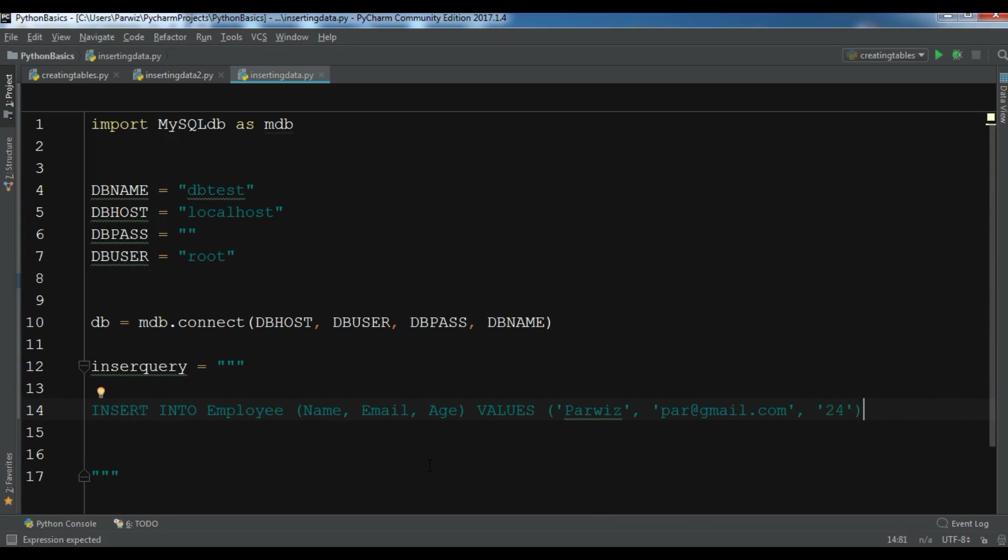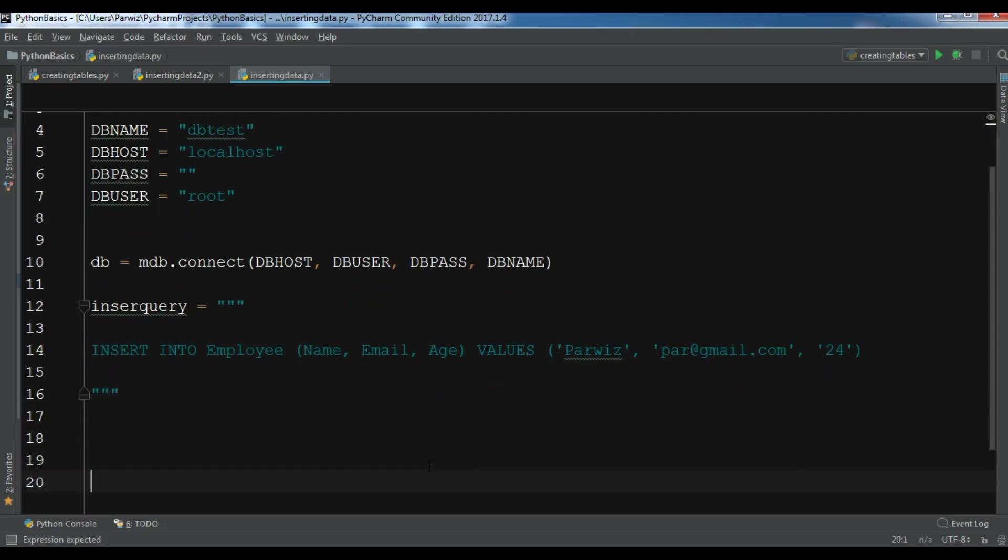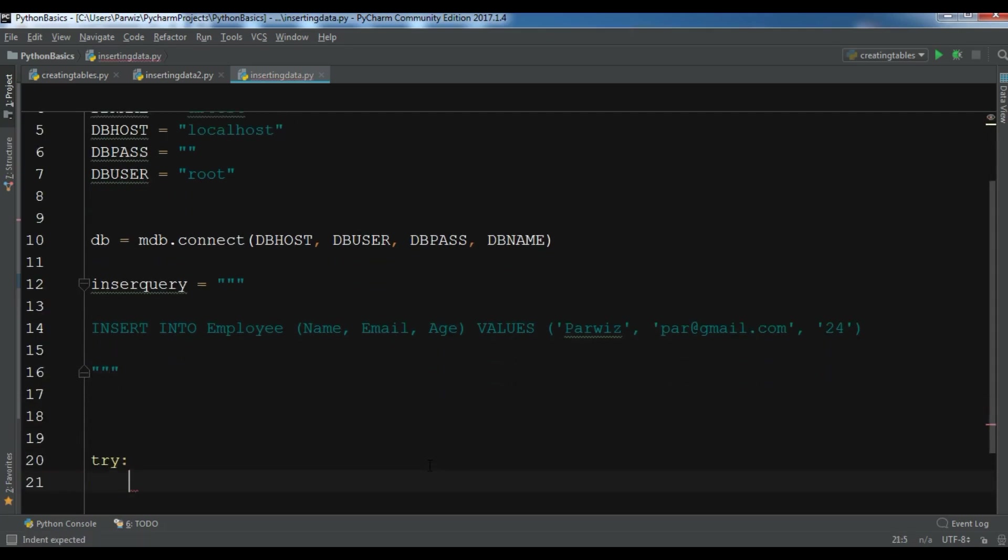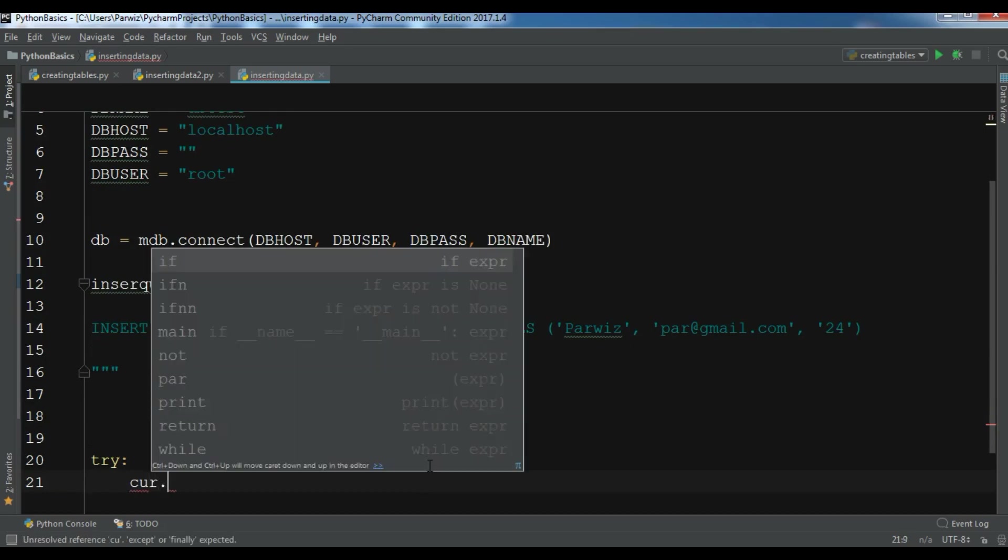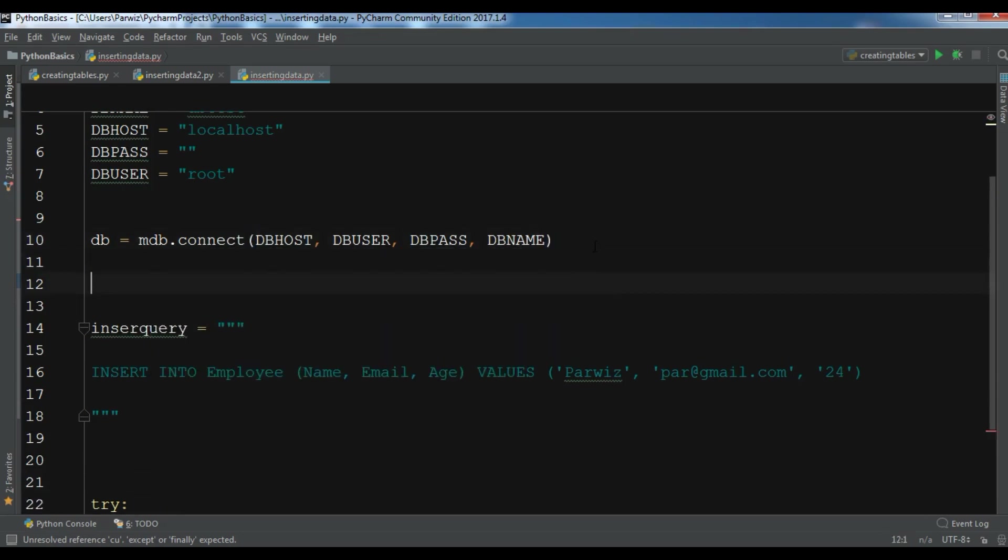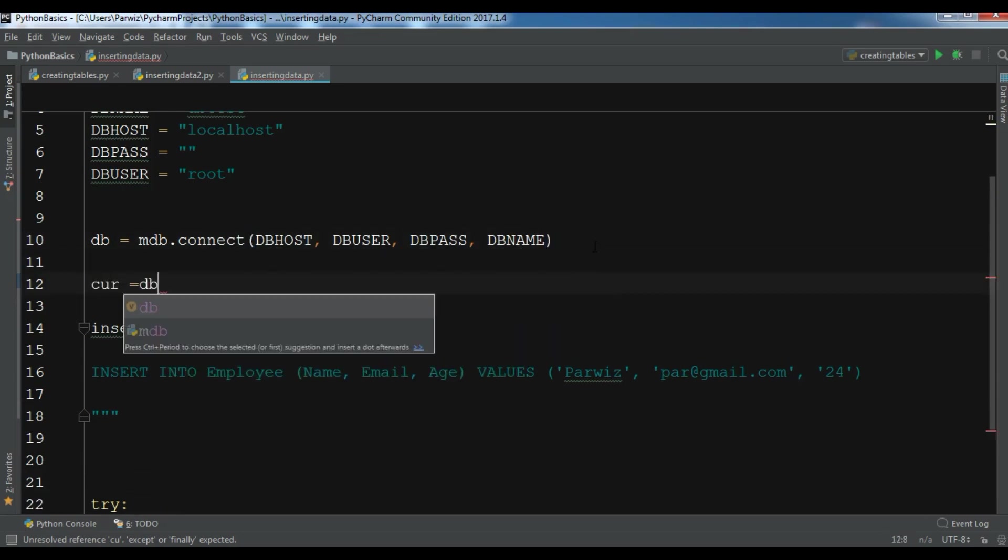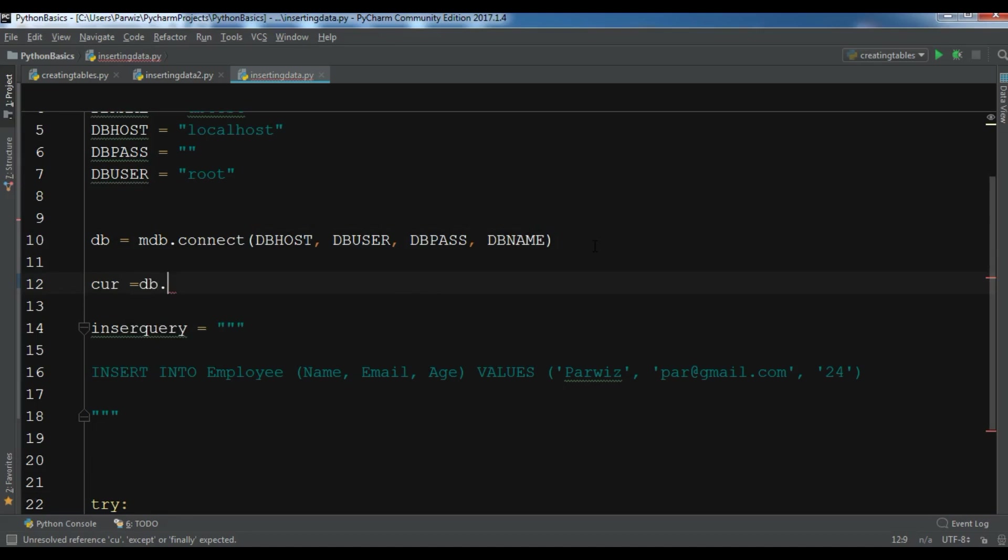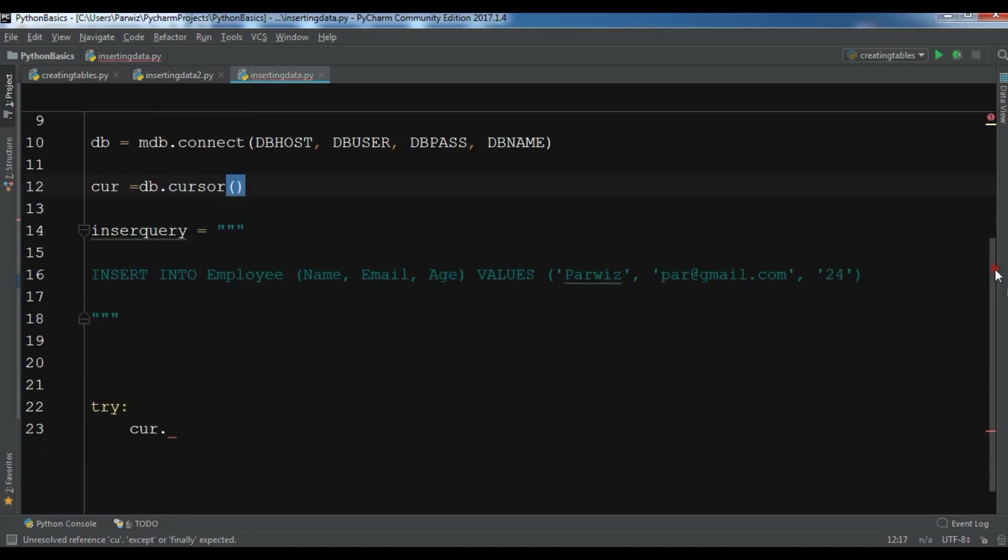So after this, now let me create a try-except. For the try, I want to execute my query. So execute, and I want to execute the insertquery.